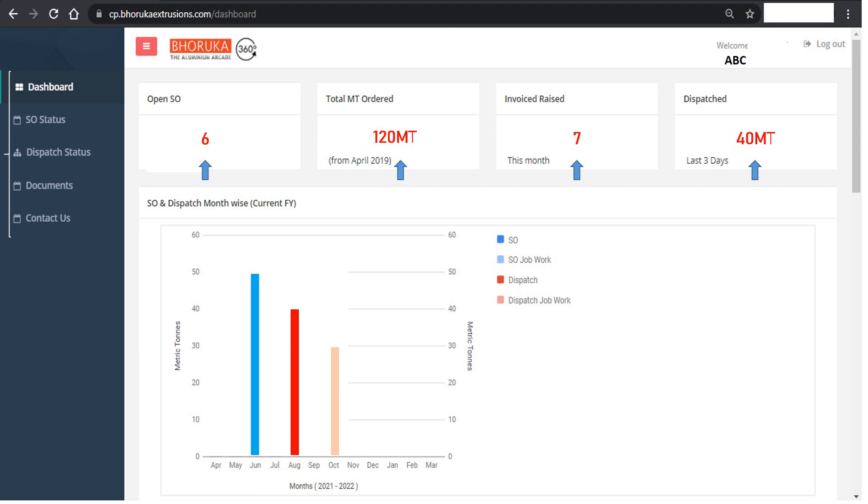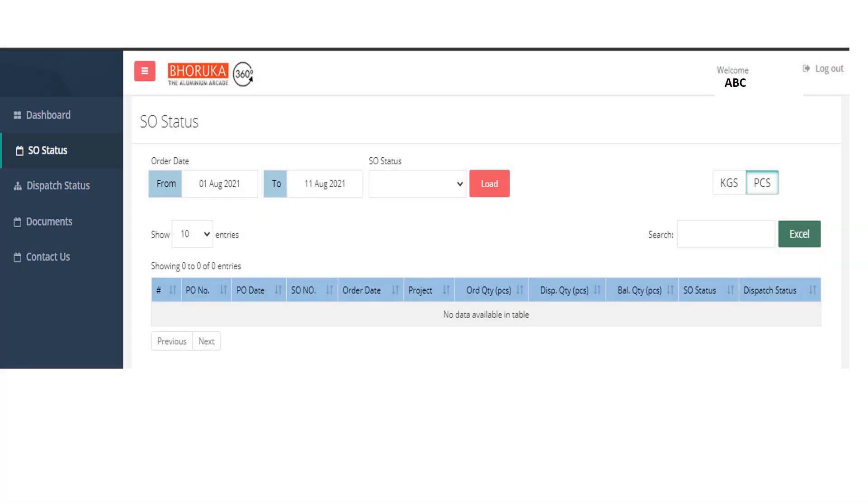When the user navigates to sale order status, the placed order details can be checked by order date and sale order status.